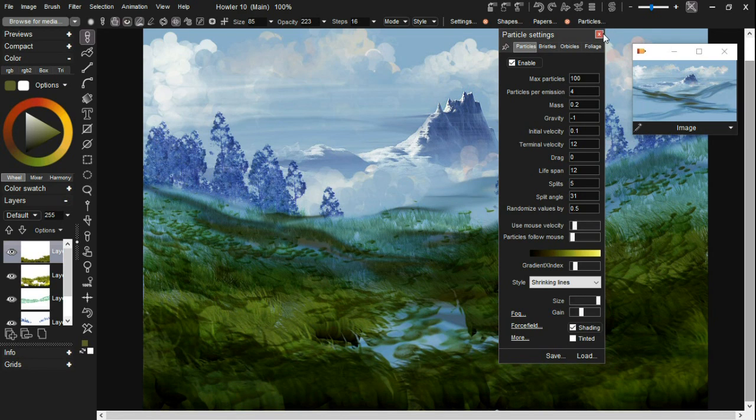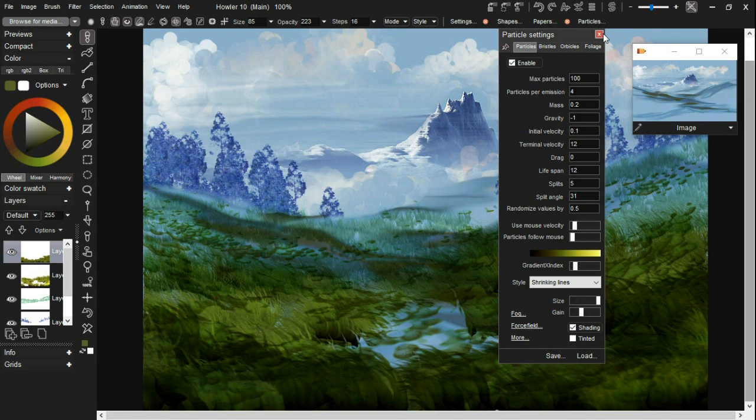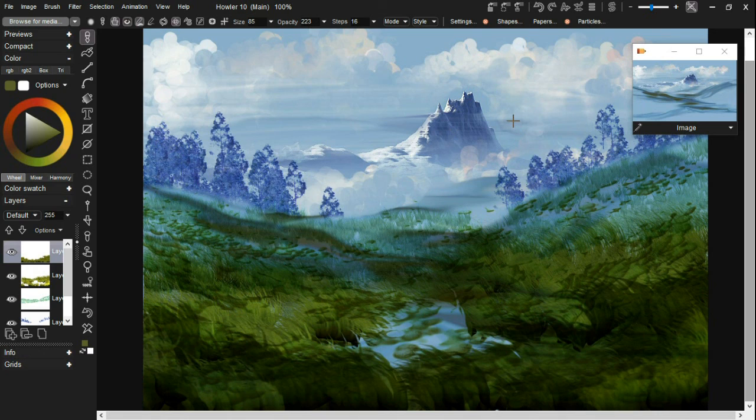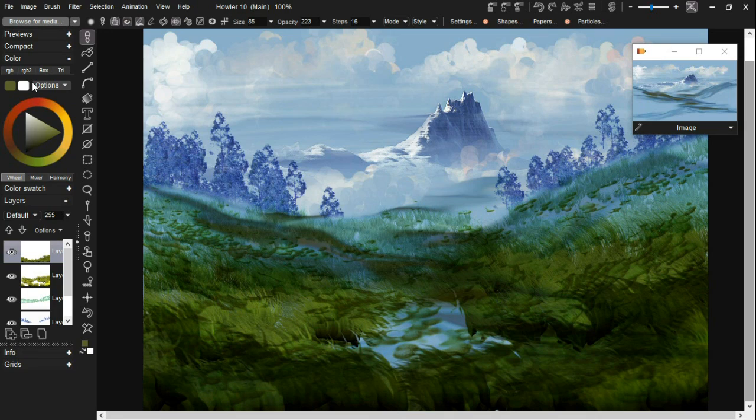And when we come back, we'll go ahead and start adding some trees into this. So, thanks for watching again and ta-ta for now. Thanks a lot.